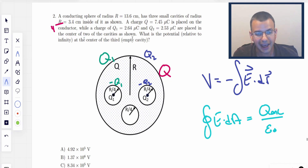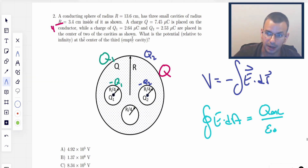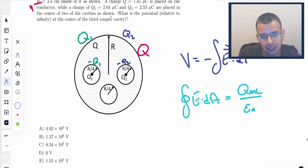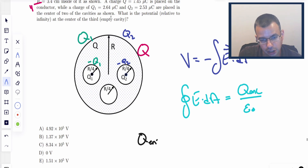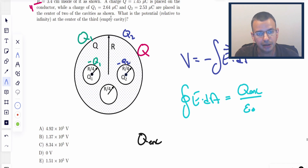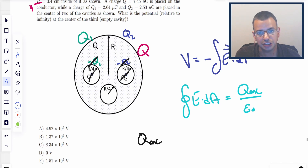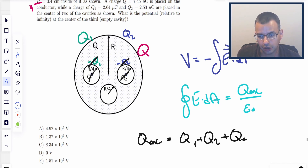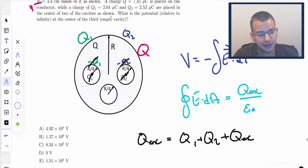On the outer surface we have a total of q, q1, and q2. When we draw a Gaussian surface around this, we look at q enclosed. If we add up all the charges, the positive and negative induced charges cancel — positive q2 with negative q2, positive q1 with negative q1 — and we're left with q1, q2, and q. So q enclosed is just q1 plus q2 plus q, and that's going to determine the electric field on the outside.